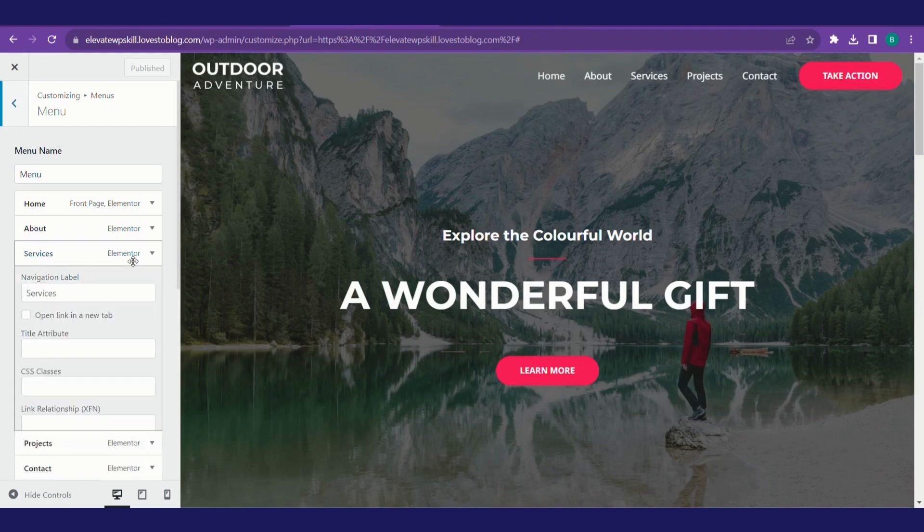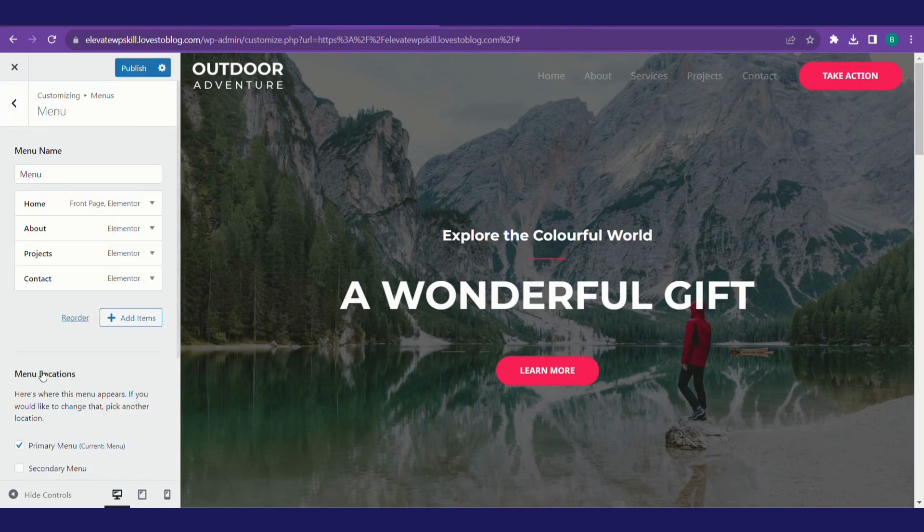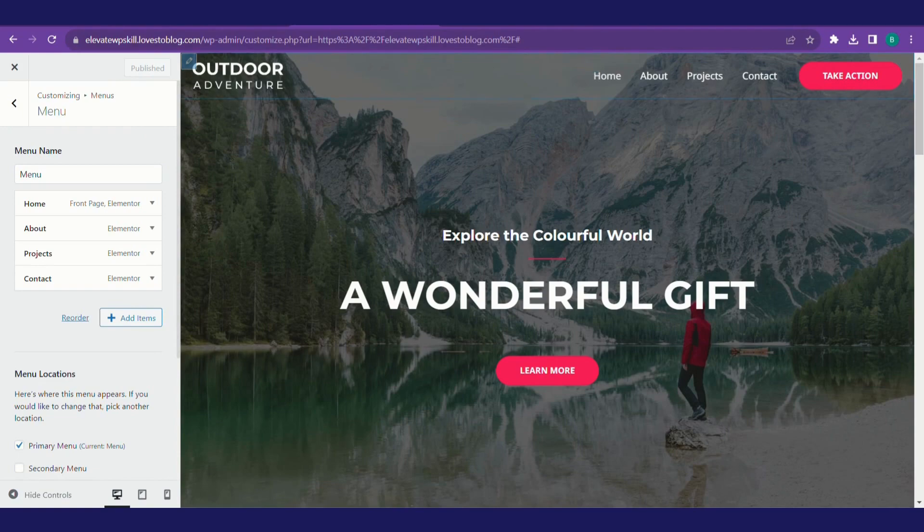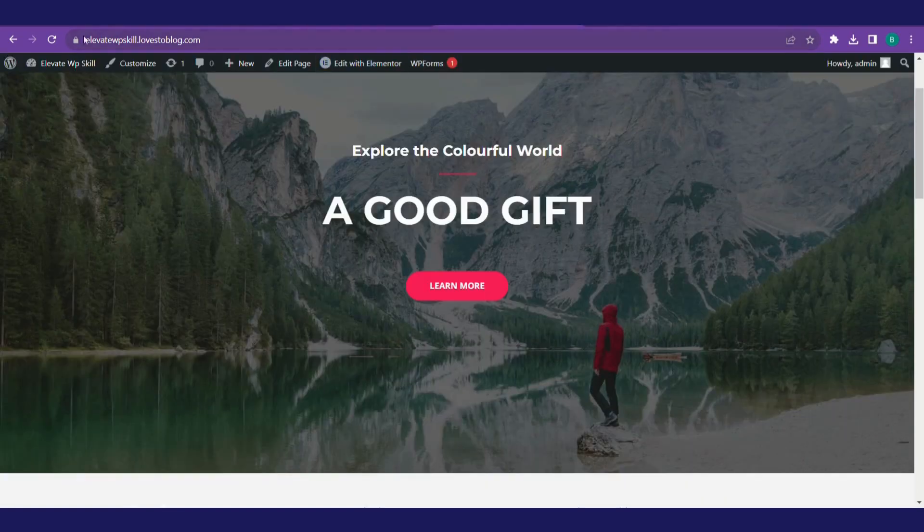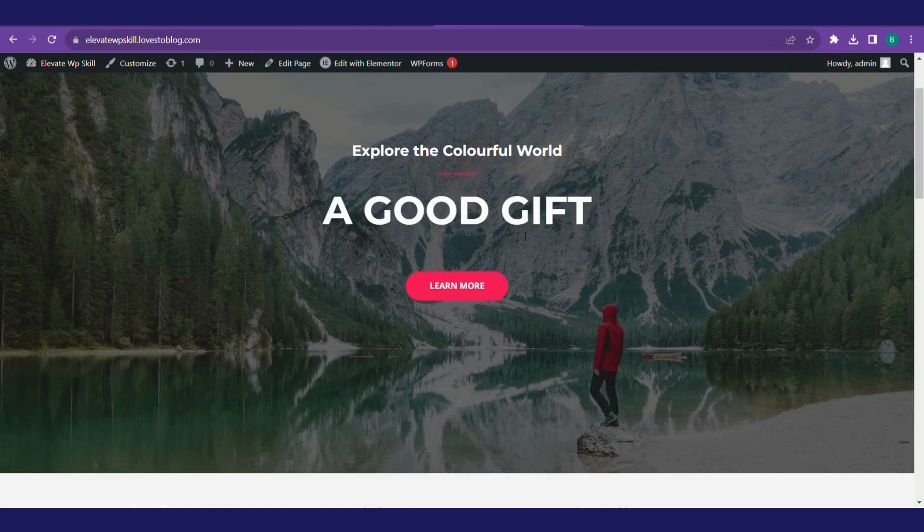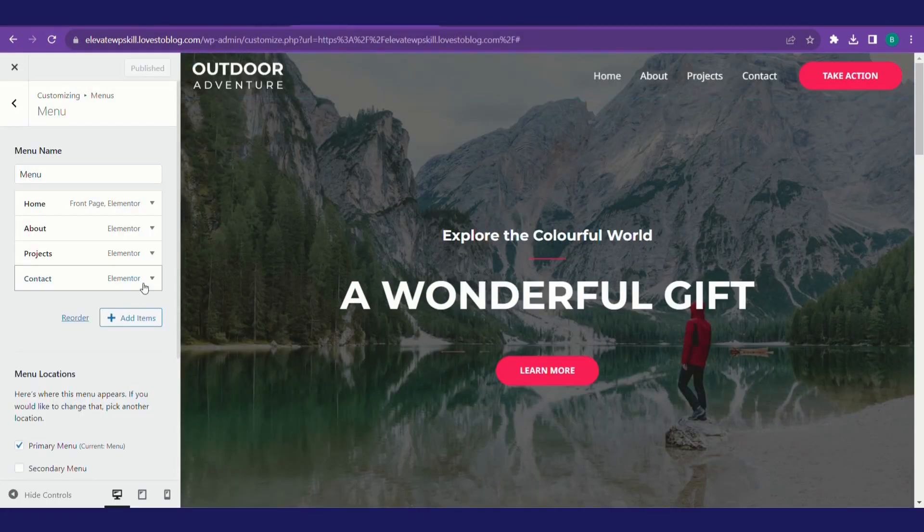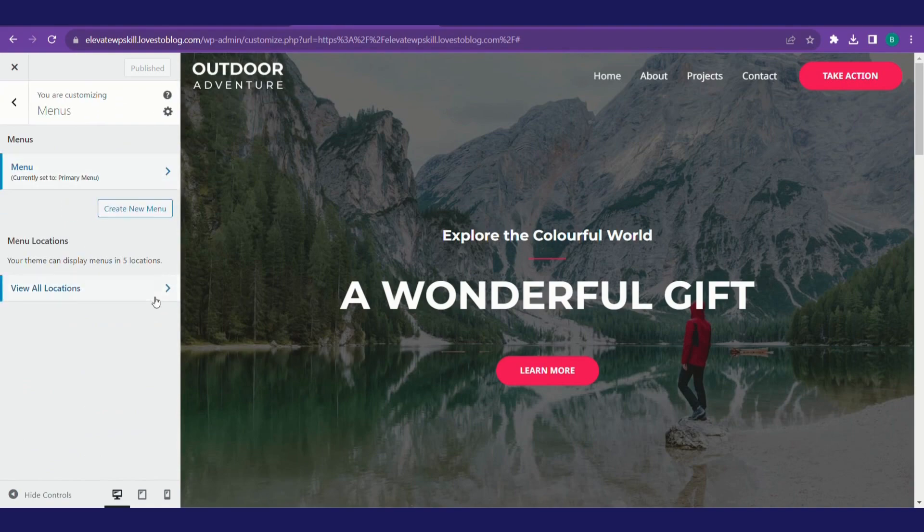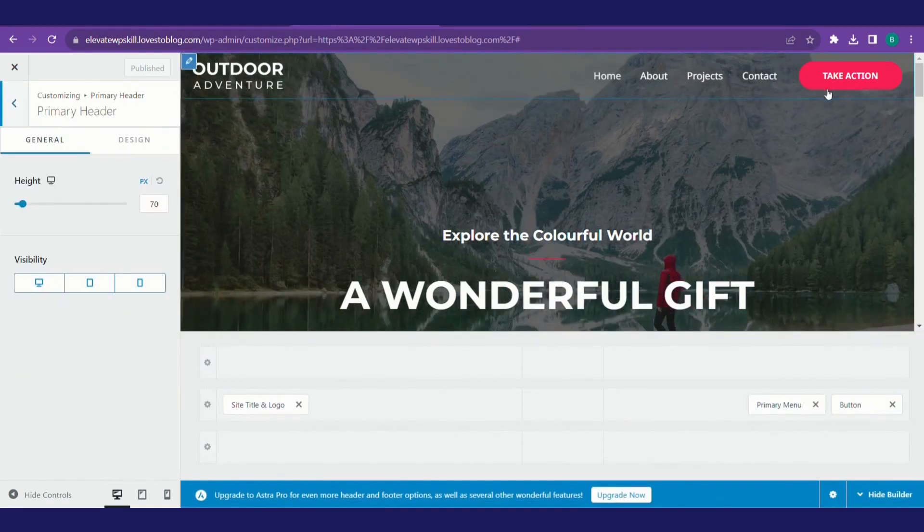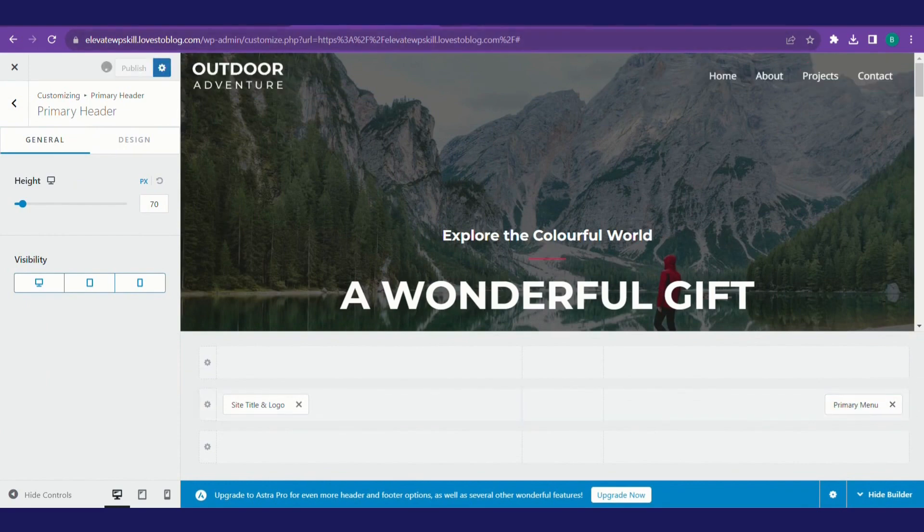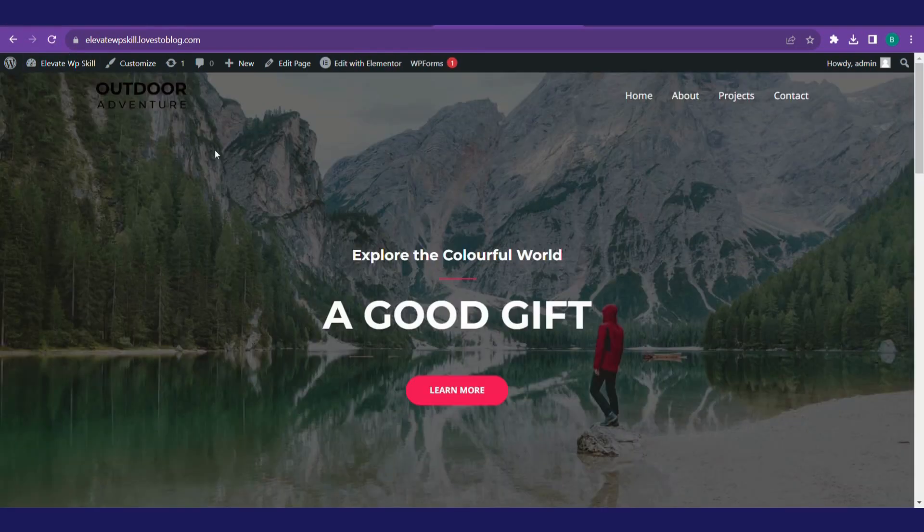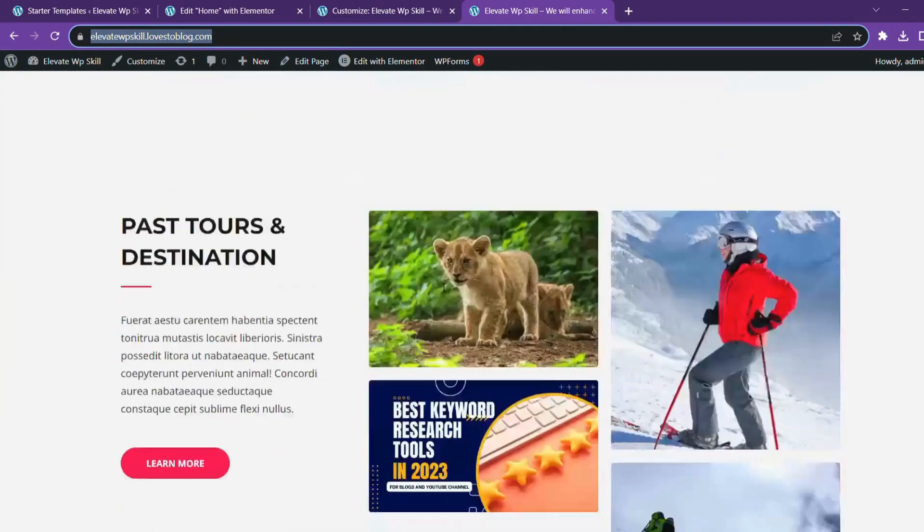If you want to delete a particular service, suppose we don't want to give any services, we'll click on it. Remove it from the menu, hit publish, refresh the page. And see, the services has gone. Suppose you want to delete this button also, click on this pencil icon. Choose this button, click the cross. This is gone. Publish it. Refresh it. This button is also gone now.